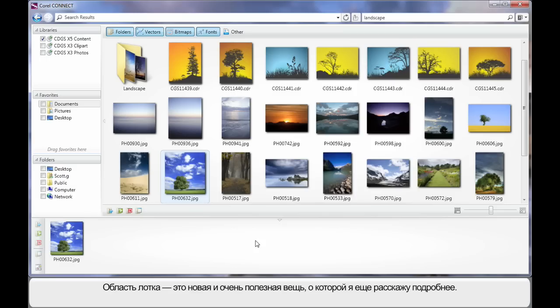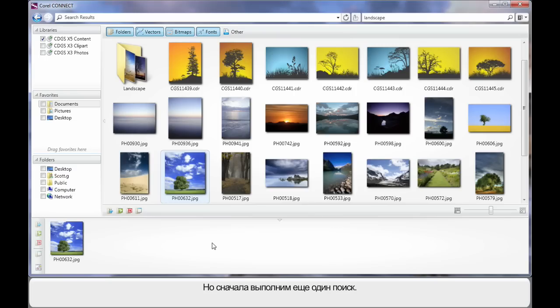Now the tray area is a very powerful addition that we're going to learn a lot about in a moment. But before we do, let's just do one more search.